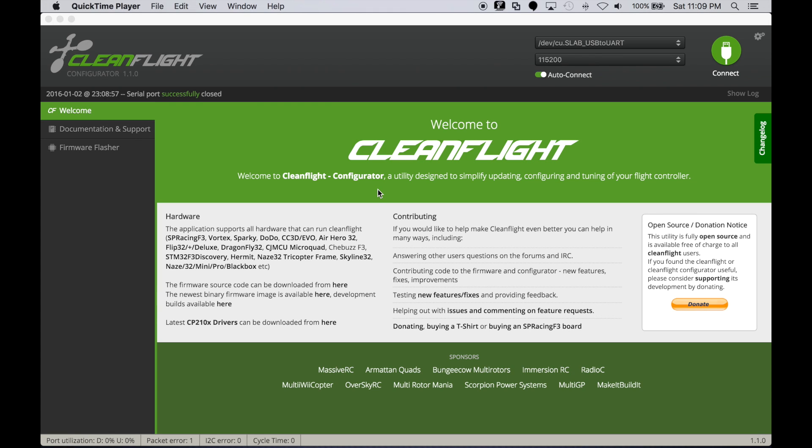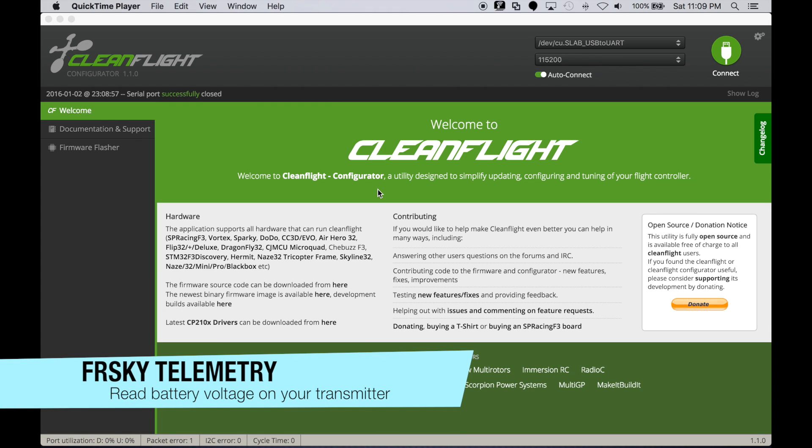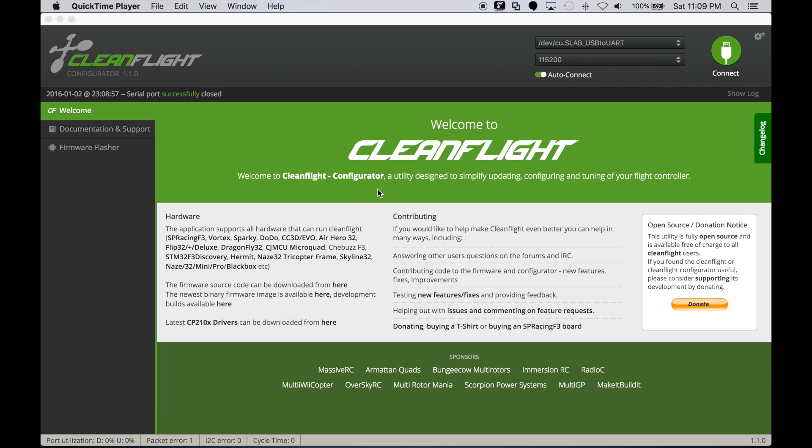G'day guys, Michael here with another quick tutorial on how to get telemetry to work through your NAZ32 FreeRSky D4R-2 and Taranis receiver. So let's get started.